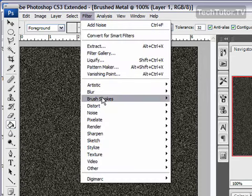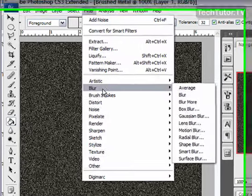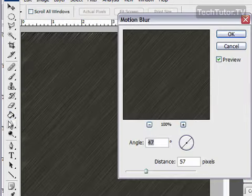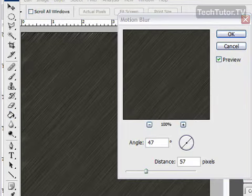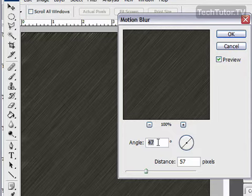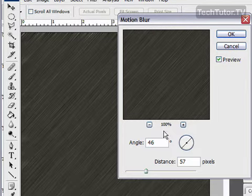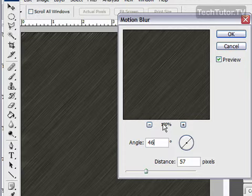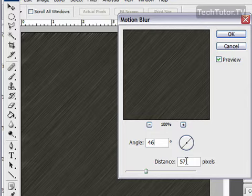As far as the angle goes, you want to set it to about 45 to 50. Anywhere in there is going to give you a different look, and really between 45 and 50 there's not too much difference. Look around with it a little bit and see which one you like best. I'm going to do 46. As far as distance, you need to pick something about 50 to 60. I'm going to stick with 57. Then click OK.